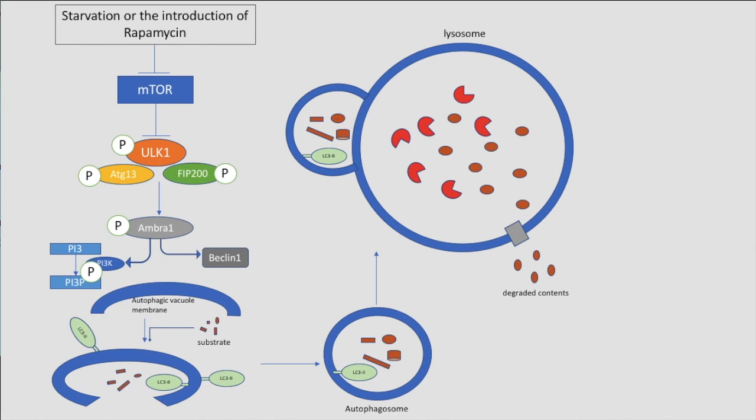Cathepsin enzymes, which are also known as aspartyl proteases, degrade the protein cargo to release predominantly amino acids back into the cytosol. This process is active and requires transporters due to the charge of these molecules.